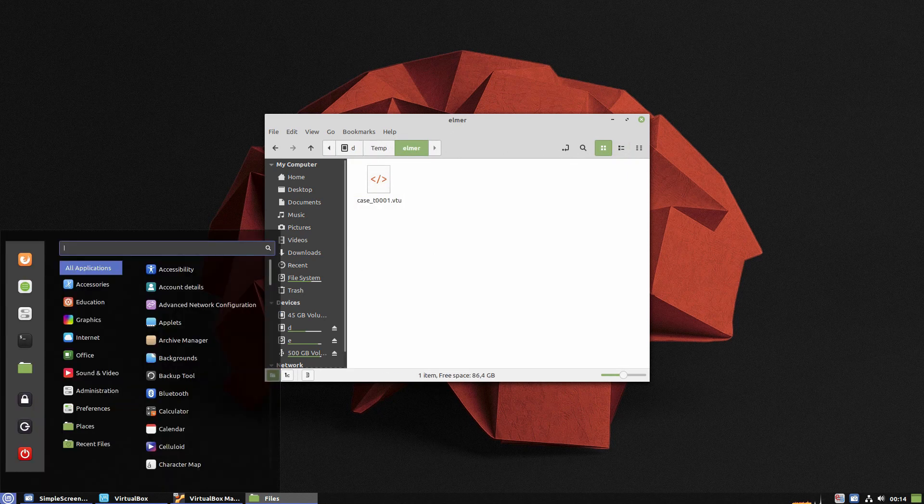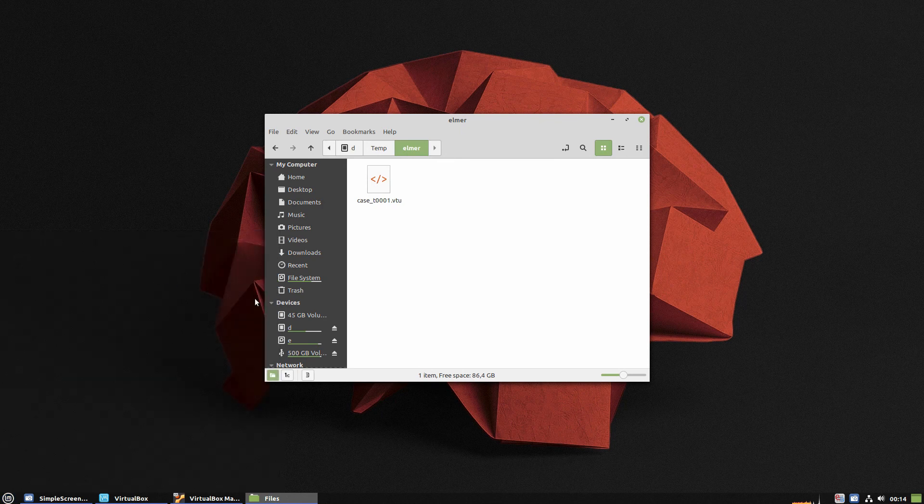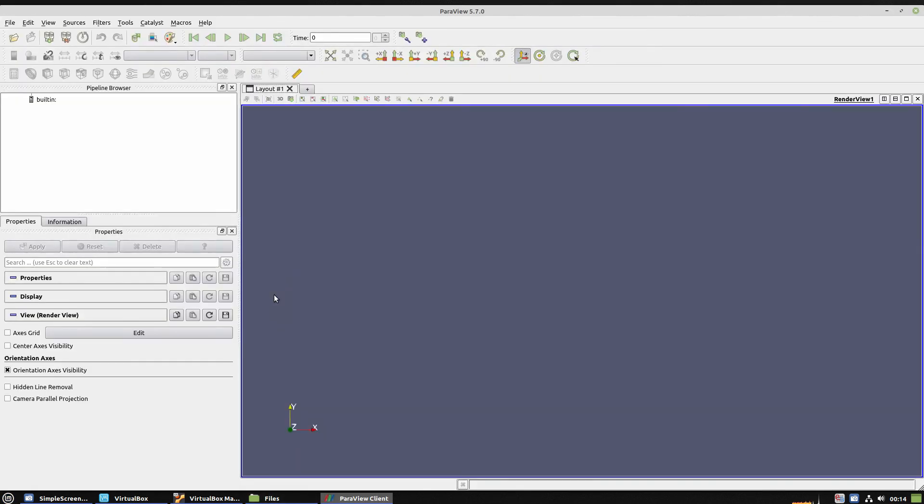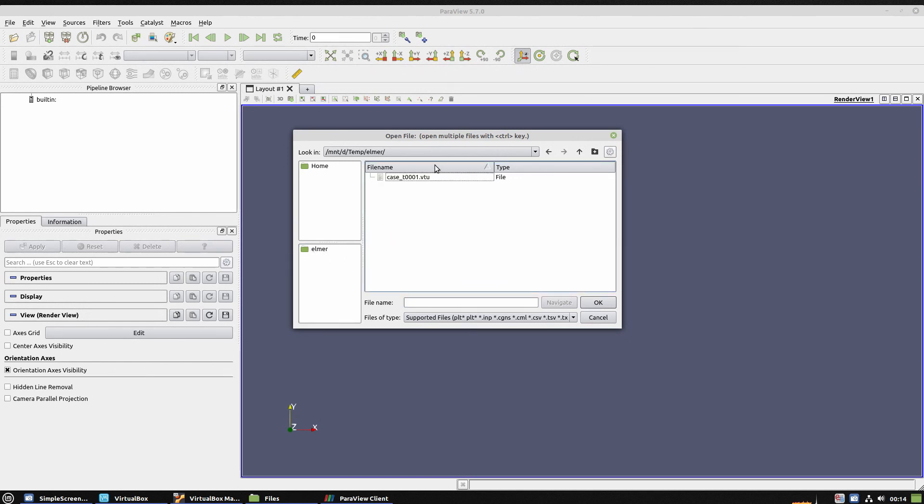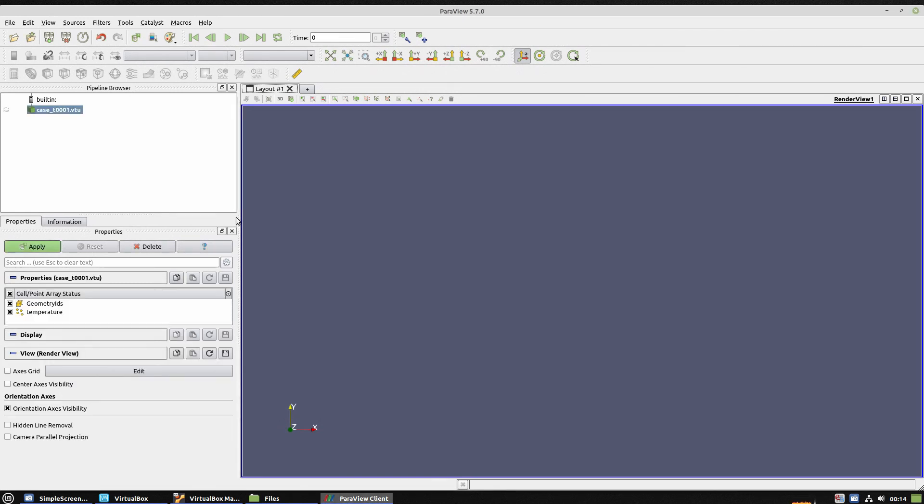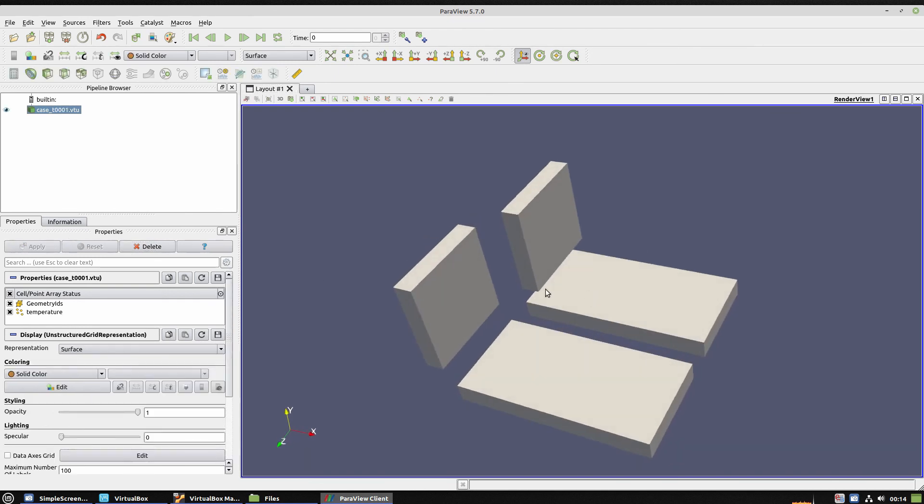So let's open ParaView and load this file. So we go to open file, choose the folder and then the file. We open it and then we apply so we can plot the volumes.